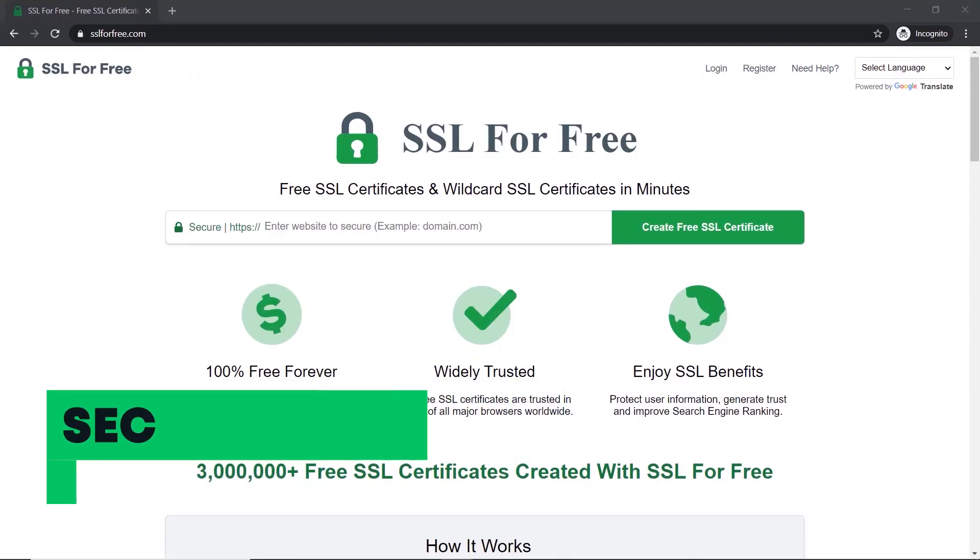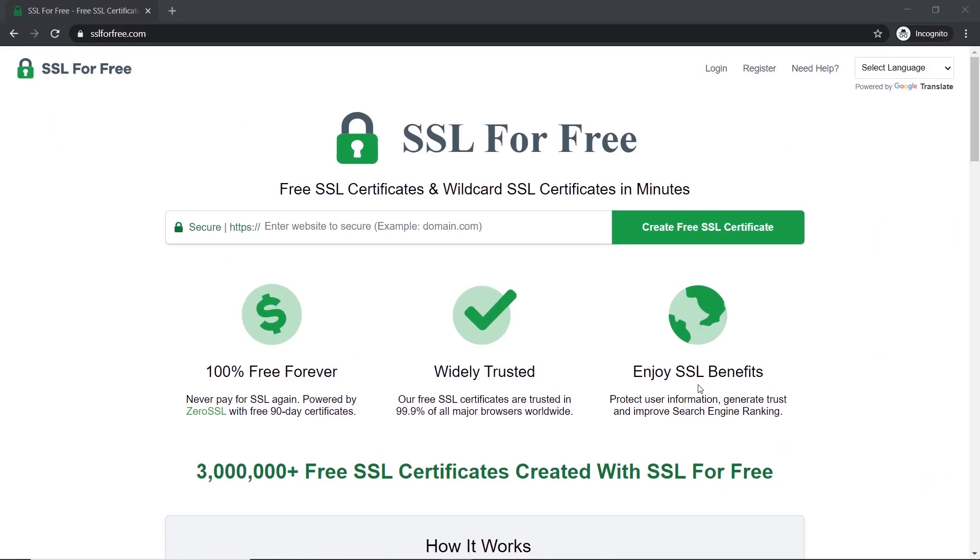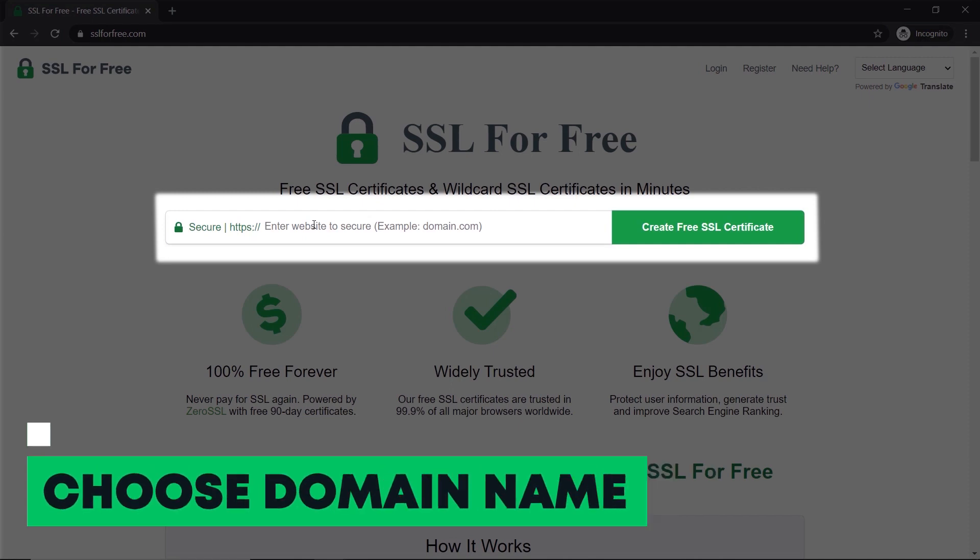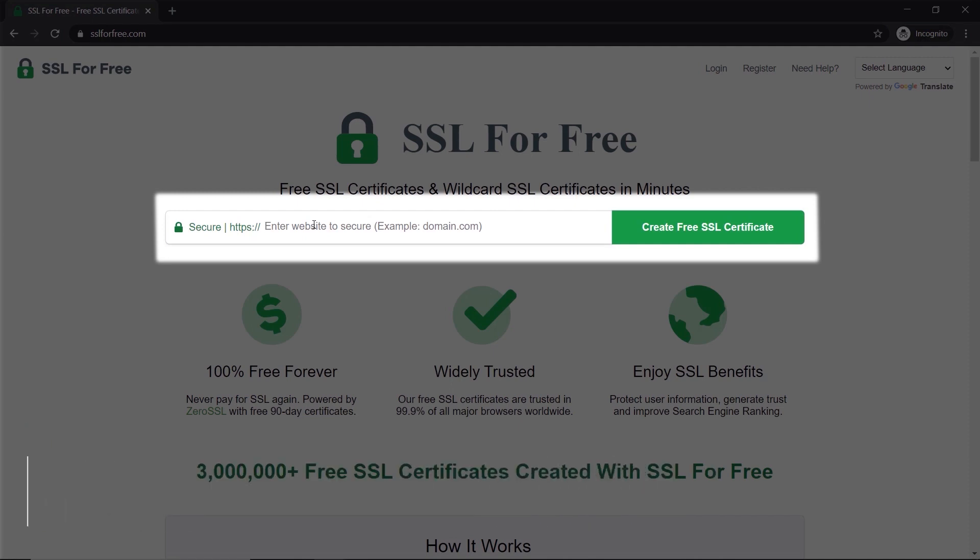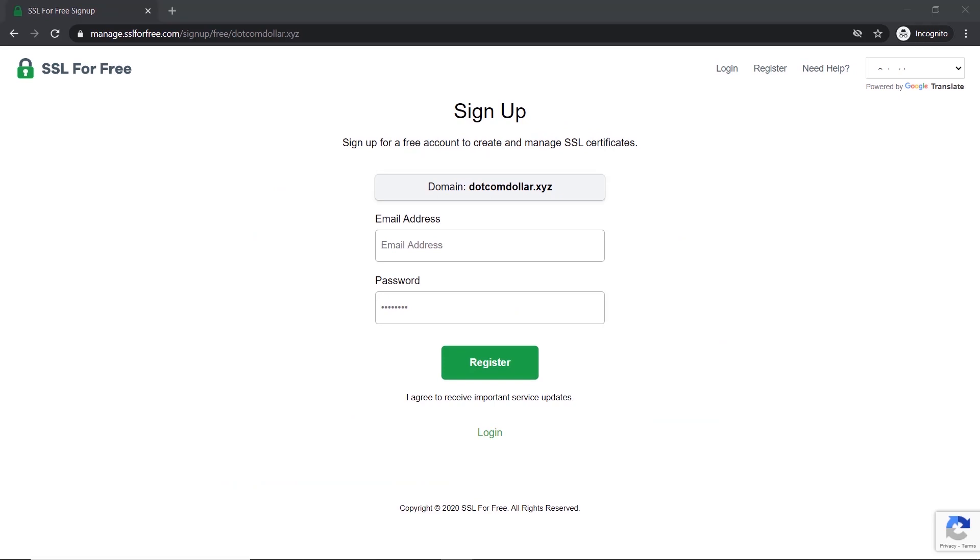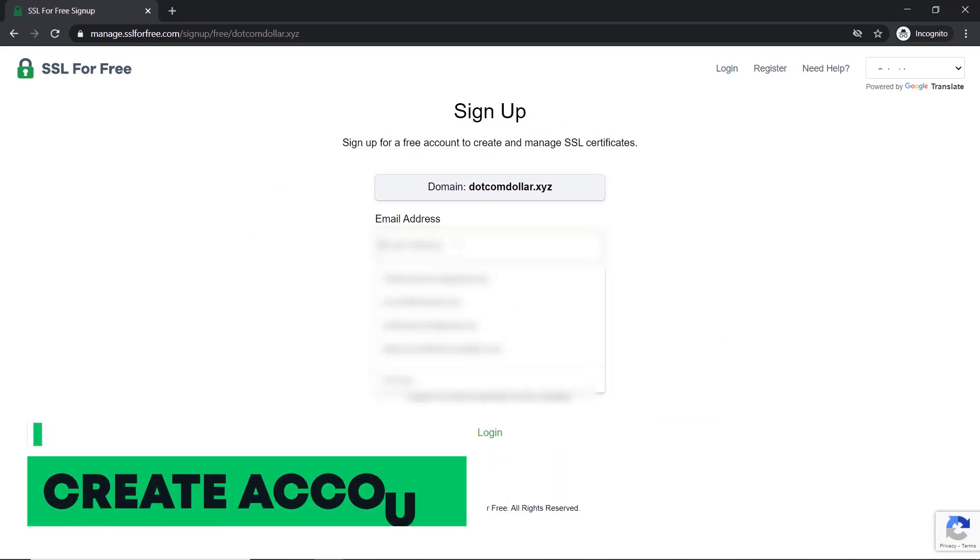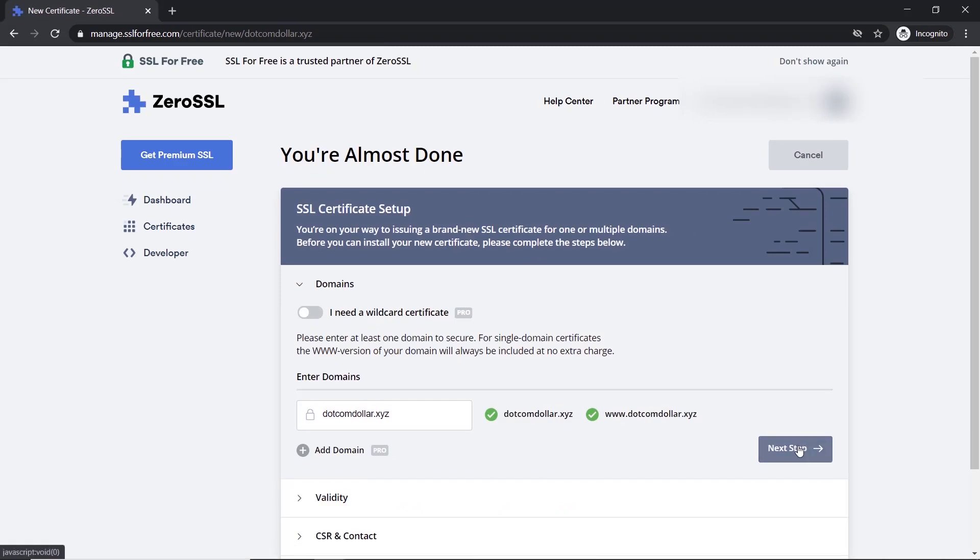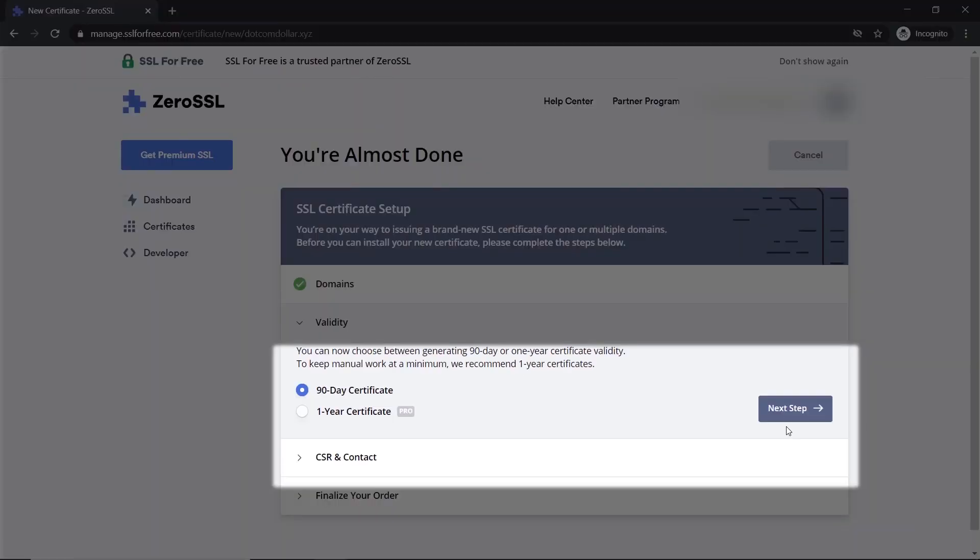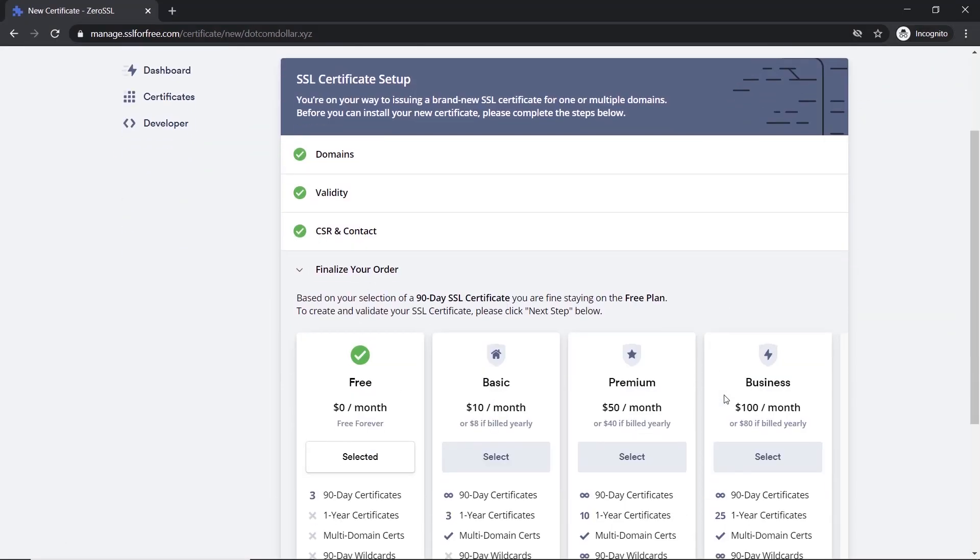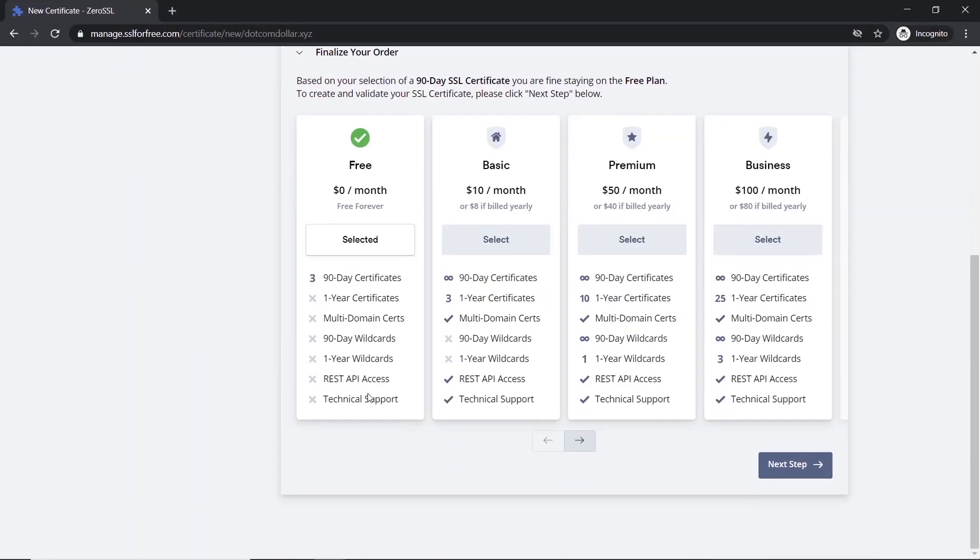Type in sslforfree.com. Now choose your domain name that you want the SSL certificate to be installed on. Click create free SSL certificate. Now you need to create an account and choose your email and password and register. Now click next step, click next to this step again, and again. To finalize, select the free option and click next step.